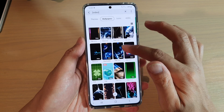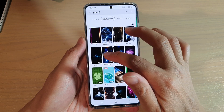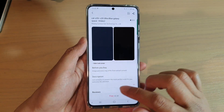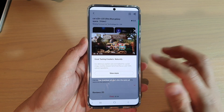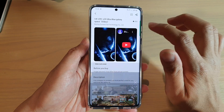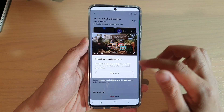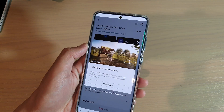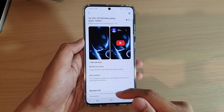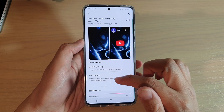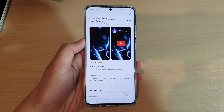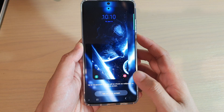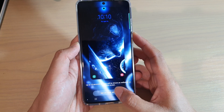Some of them are free and some you have to pay. Select the one you like — tap on it and then tap on the Free button, or if you want a paid version you can buy that. Wait for the video to finish downloading. After it has finished, tap on the Apply button and then tap on Set on Lock Screen.